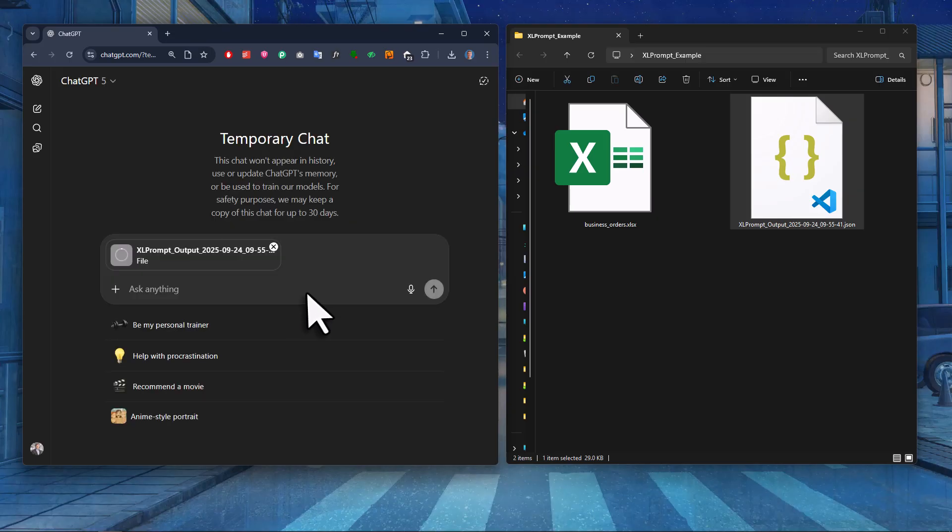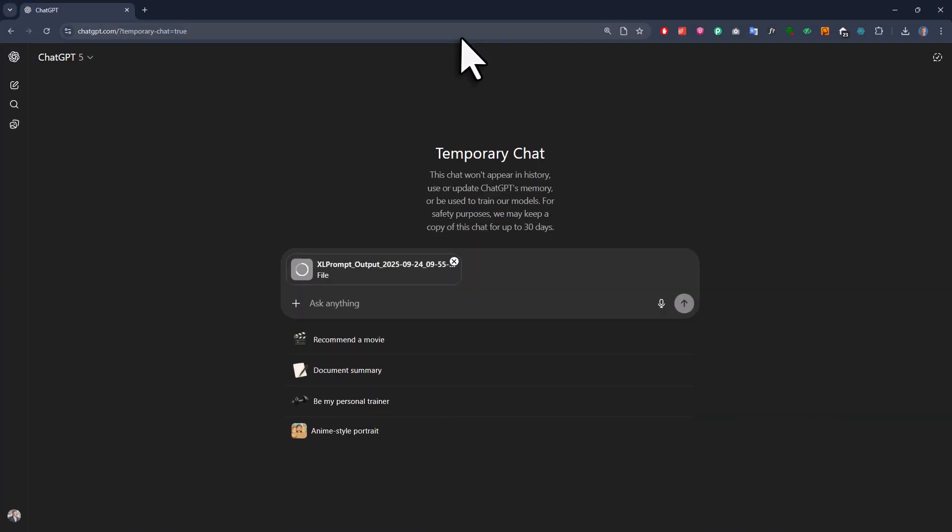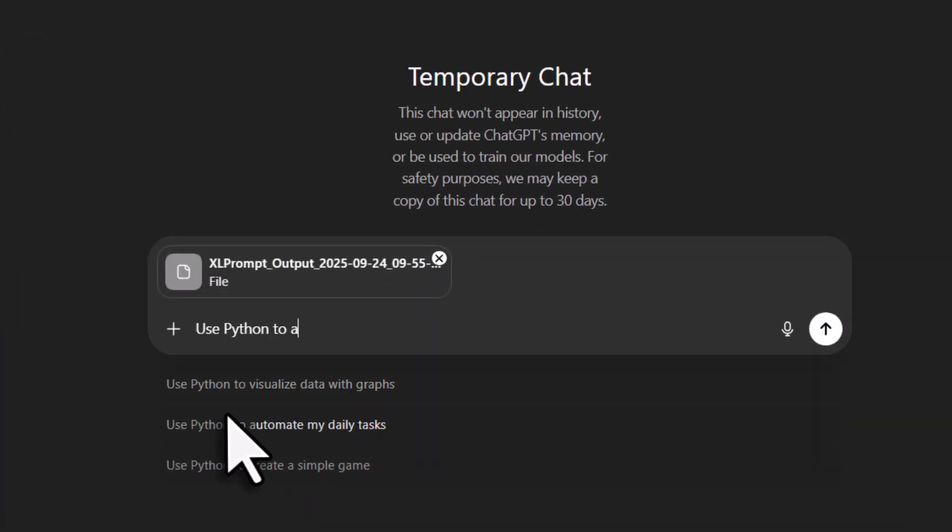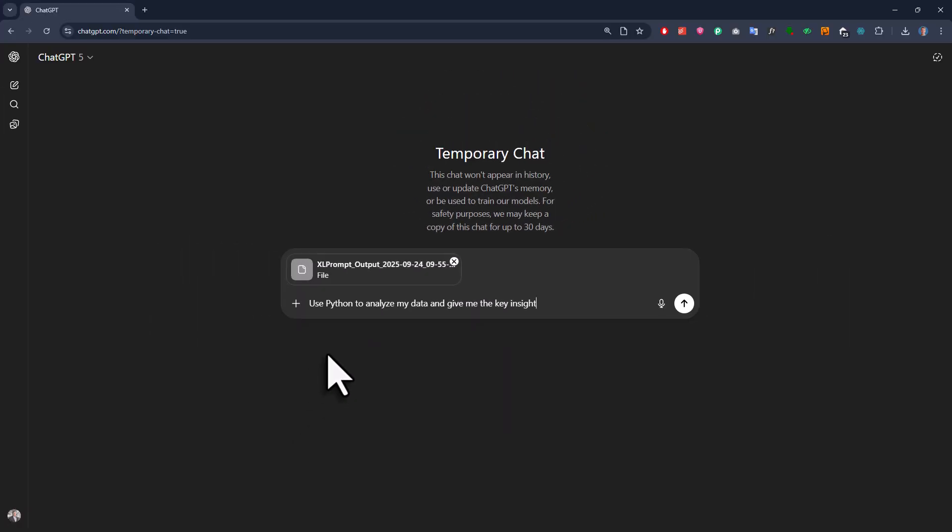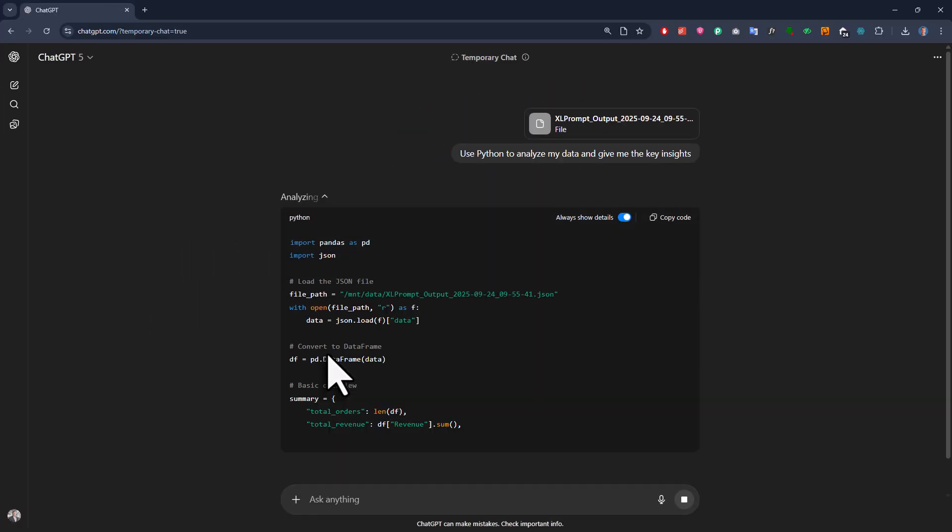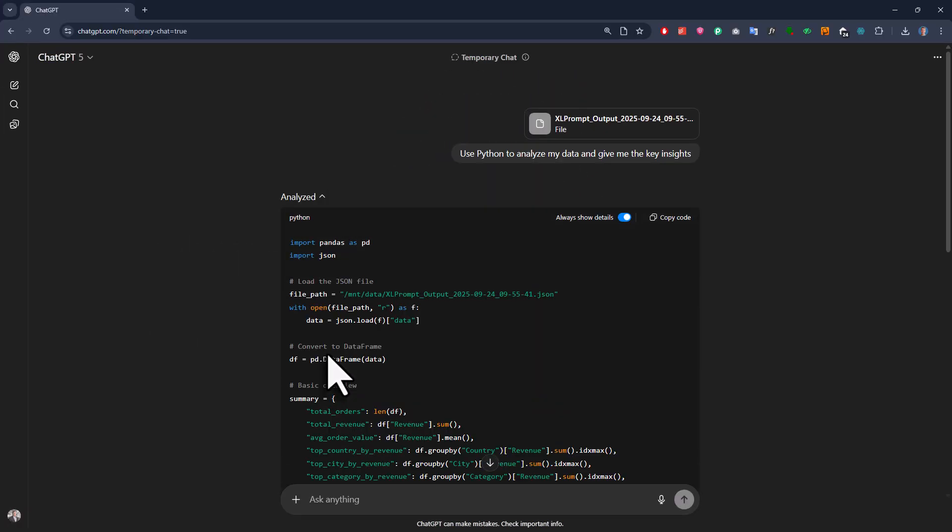For that, just drag and drop it into the chat window and ask any question, like use Python to analyze my data and give me the key insights. Now since we are using JSON, which is structured data, this becomes a super easy job for ChatGPT as we can see here.